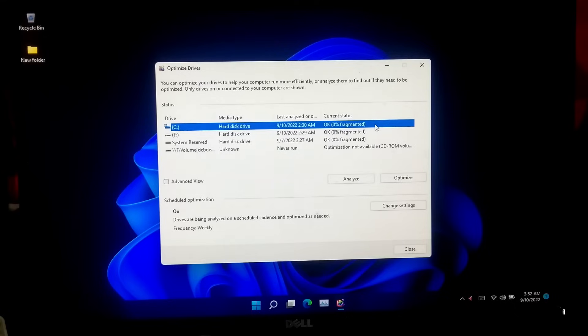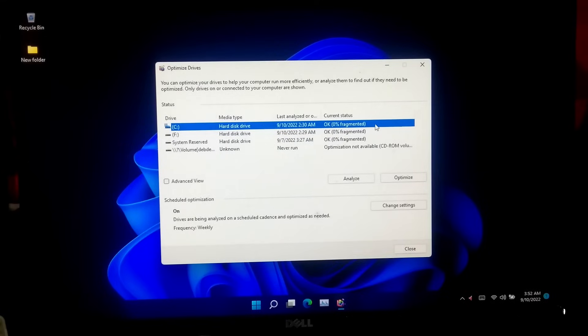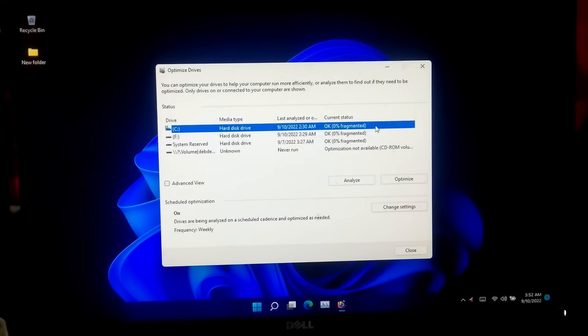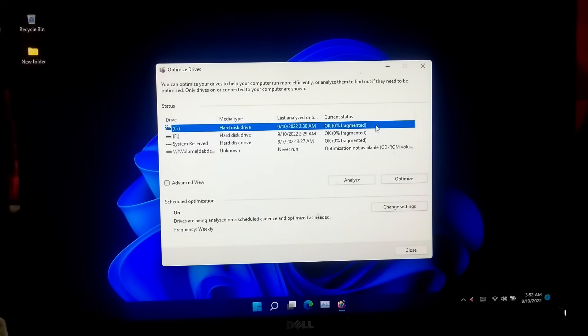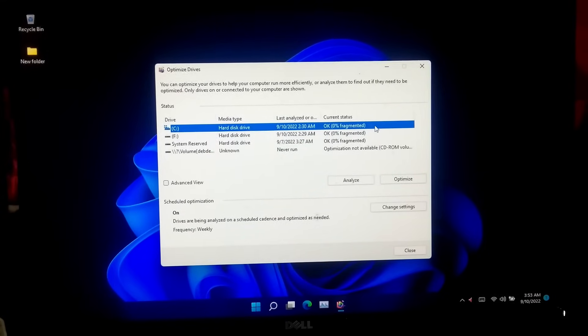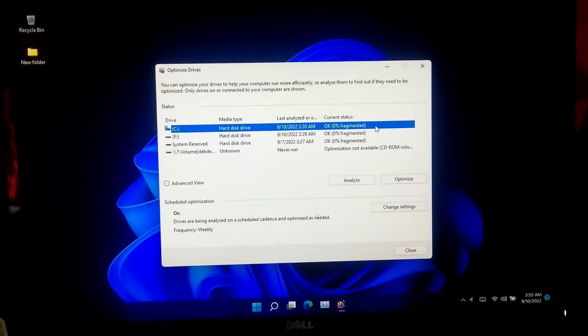After that, restart your computer to check if the problem is solved or not. If you are lucky, then this simple method may help to fix the problem.